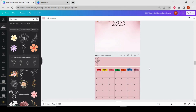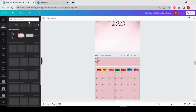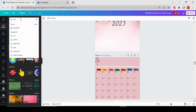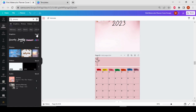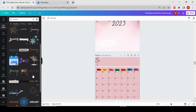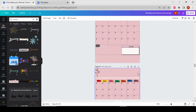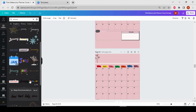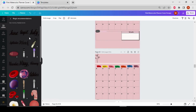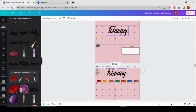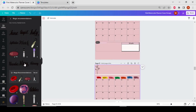Now the last thing we have to do is add month names. Go to elements and search for the month names, or you can add text if you want. I'll search 'January' in the search box and choose a free option — let's put it here. Then for February, click 'See All' and select February, then put it here.